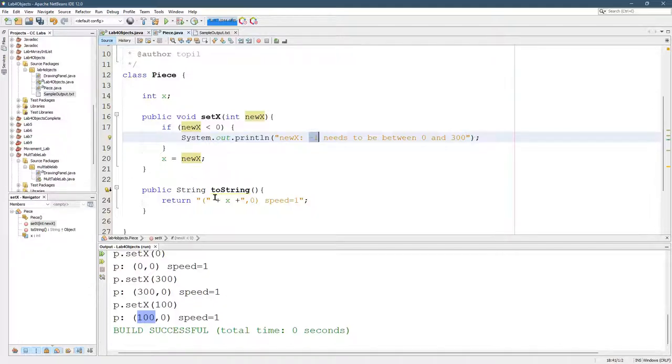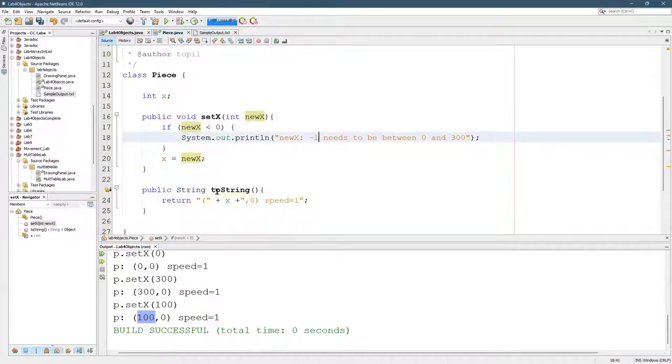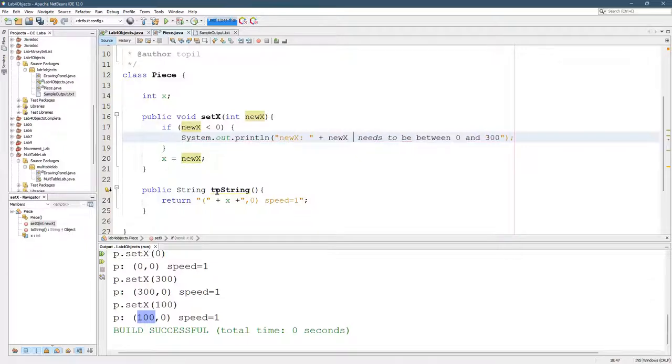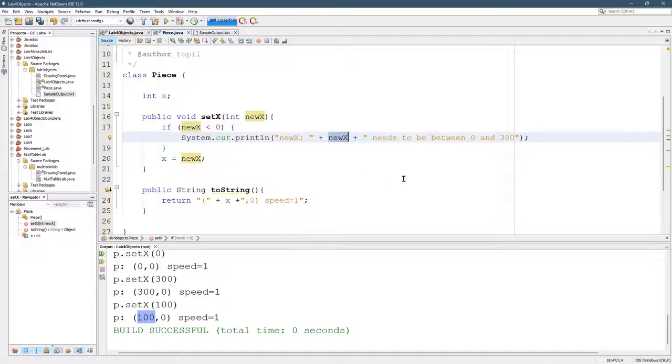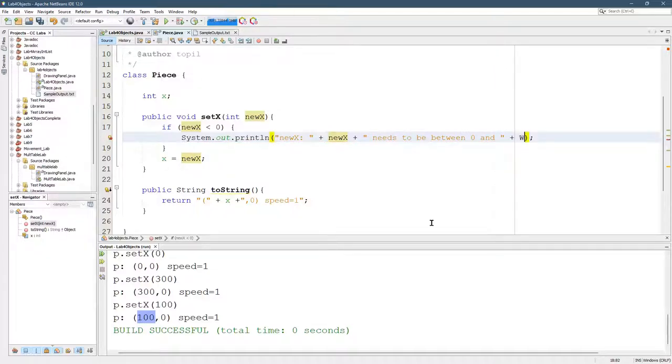Now, of course, it's not always going to be negative 1. We should probably use the actual value of new X. So there you go. New X, that value needs to be between 0 and, now it's not always going to be 300. So let's look at how to put in that width. So it would be nice if we could just go like that, width.